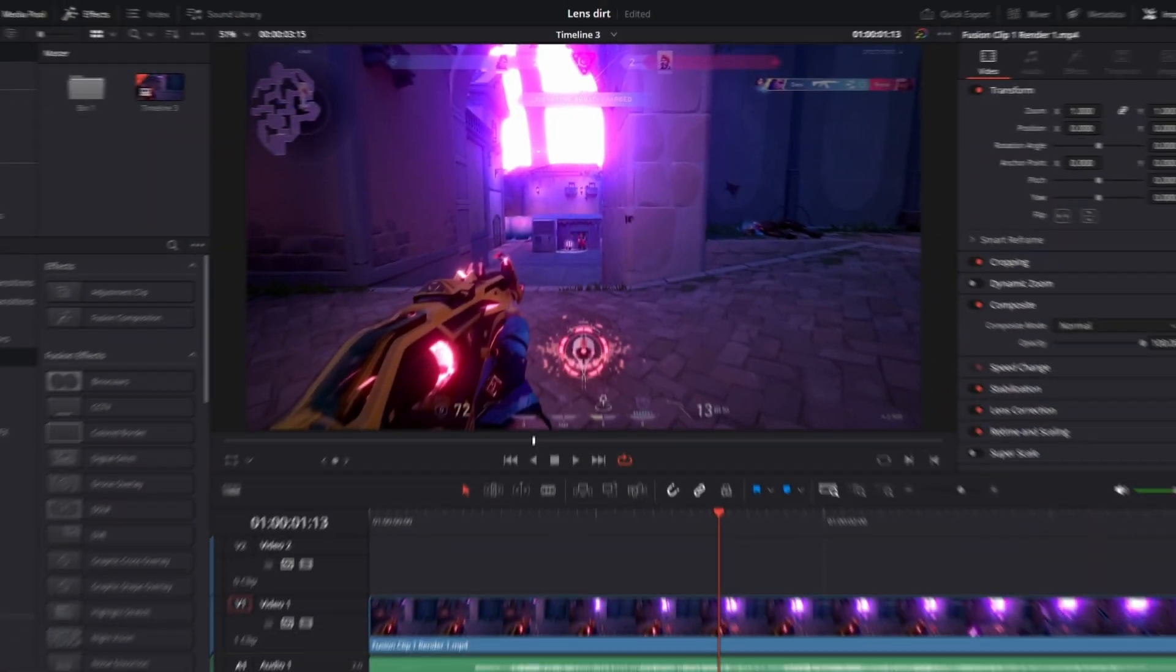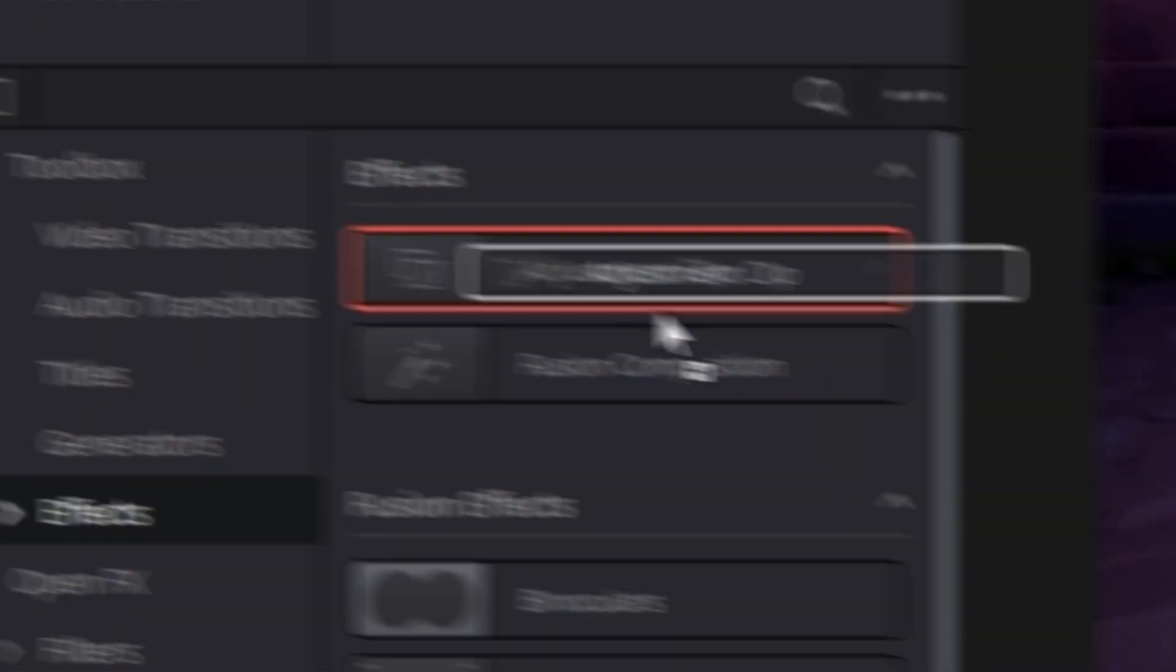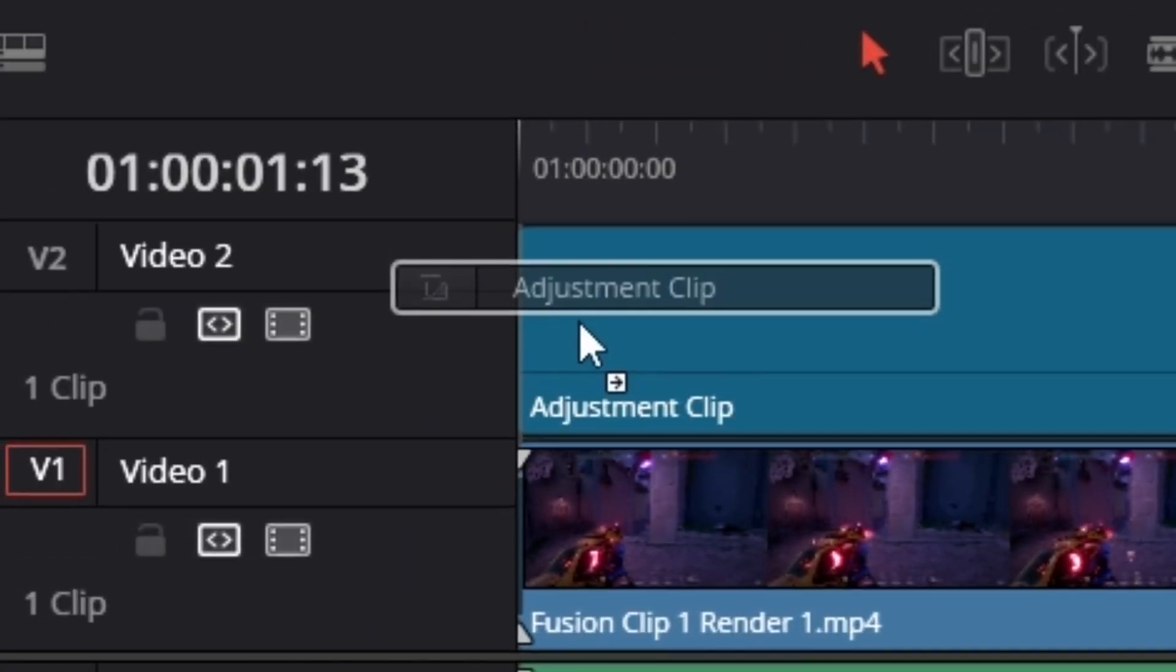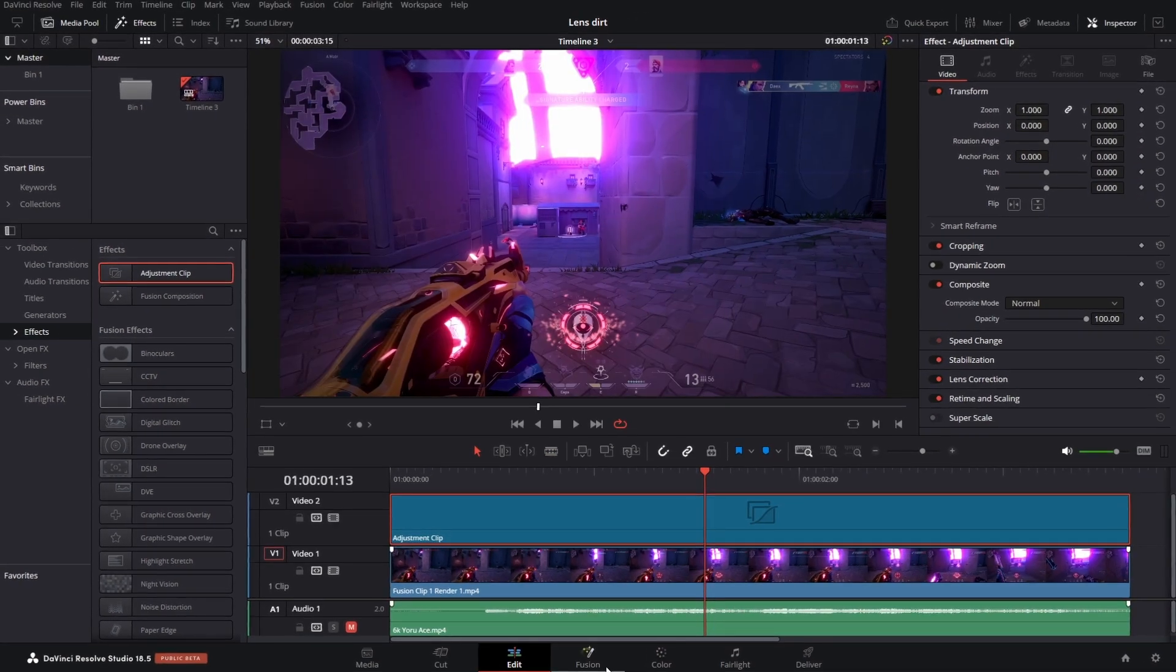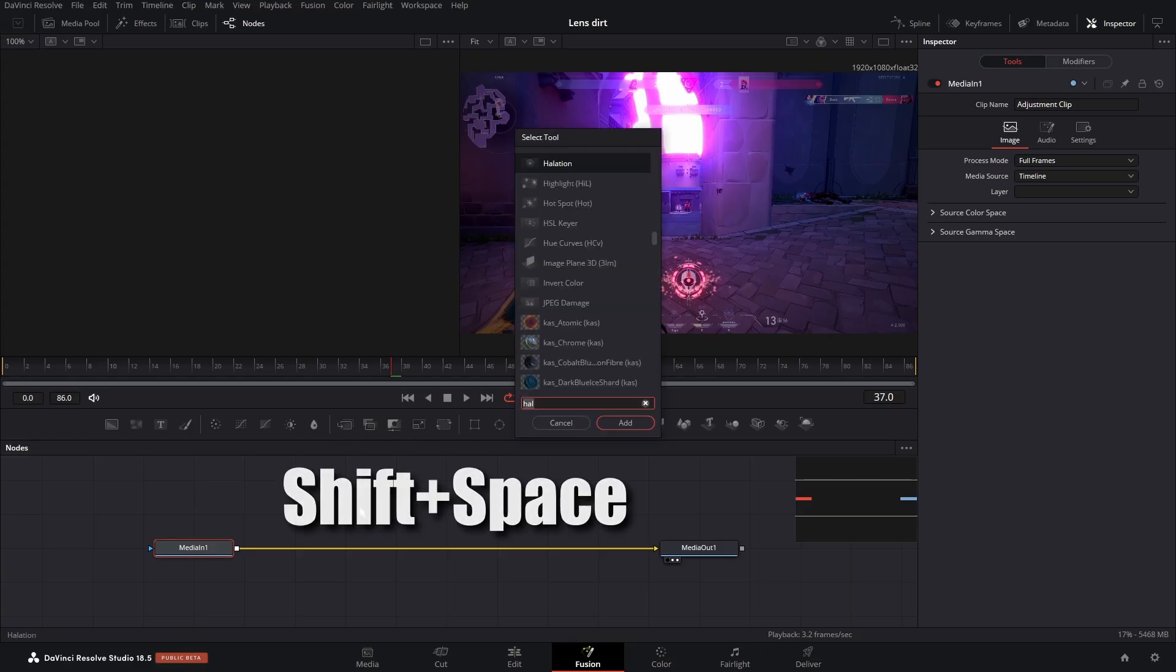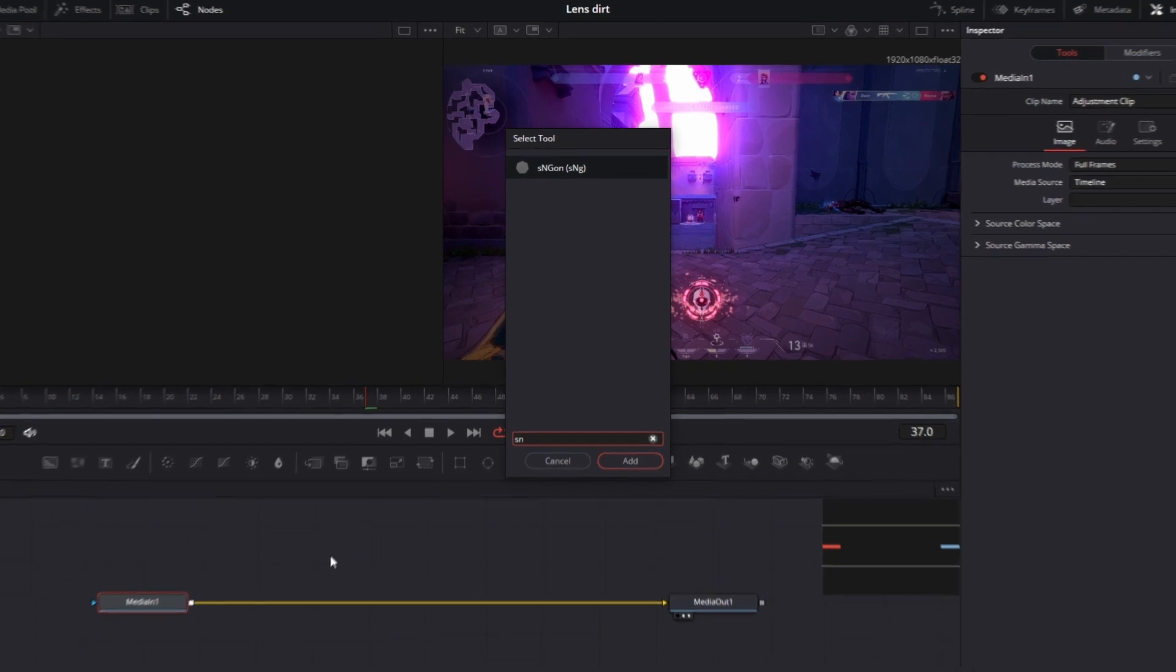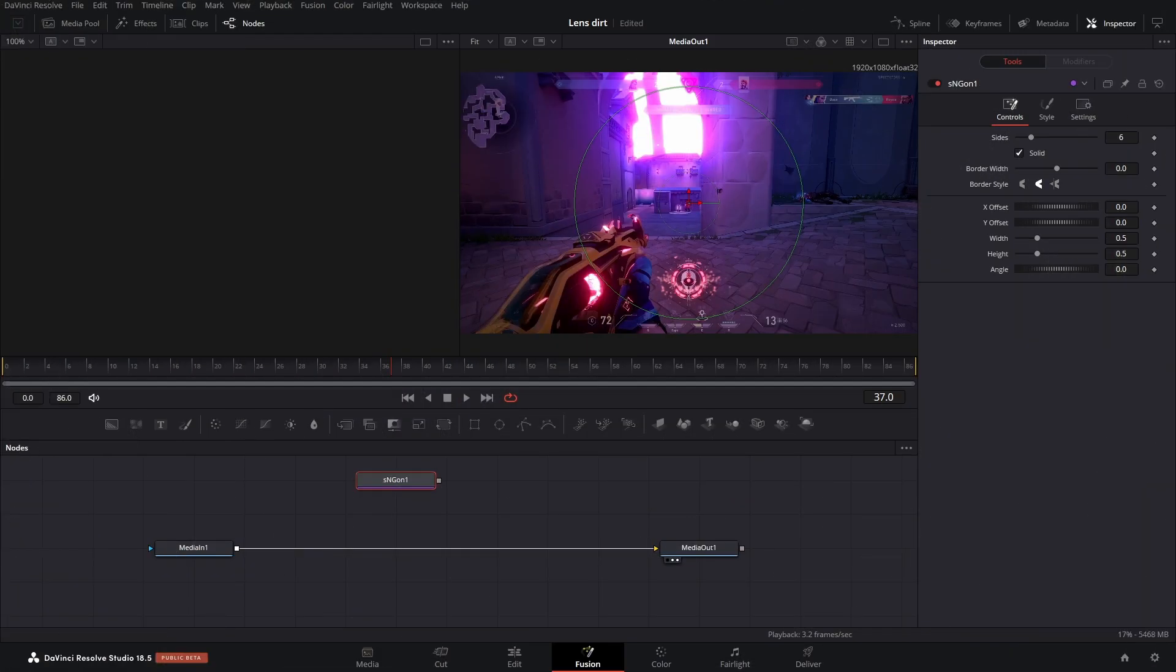All right, here we are in DaVinci Resolve. The very first thing we're going to do is grab an adjustment clip and just place it above wherever, you know. And then I go into Fusion. So we need to make the shape of the dust particles or the bokeh. What we can do is hit shift space, type in S and yeah, this thing, this is what we want.